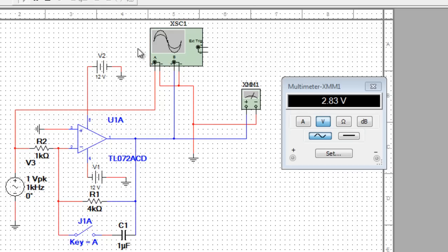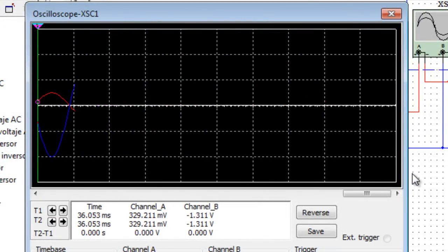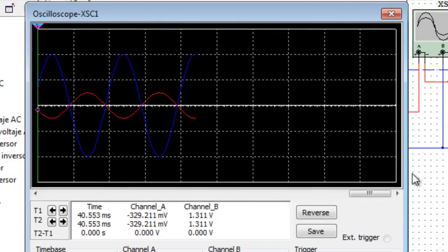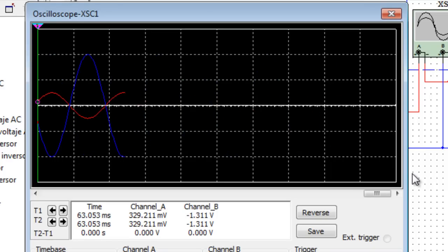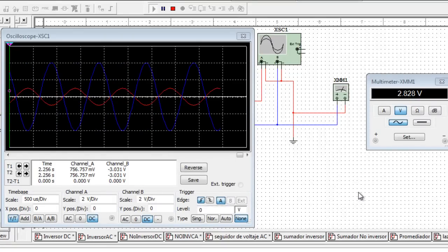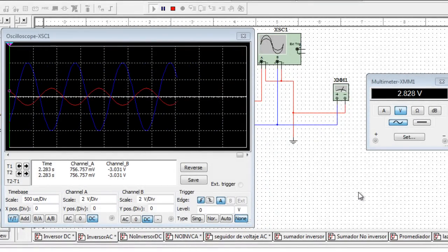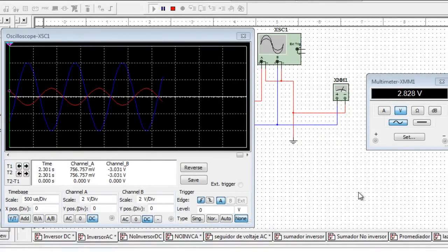Vamos a ver cómo se comporta esto en el osciloscopio. Podemos ver que la onda de salida está corrida en fase 180 grados y está amplificada respecto a la entrada. También podemos observar la respuesta en frecuencia del amplificador inversor. El producto ancho de banda ganancia y la relación de cambio son dos parámetros que afectan la operación del amplificador inversor.